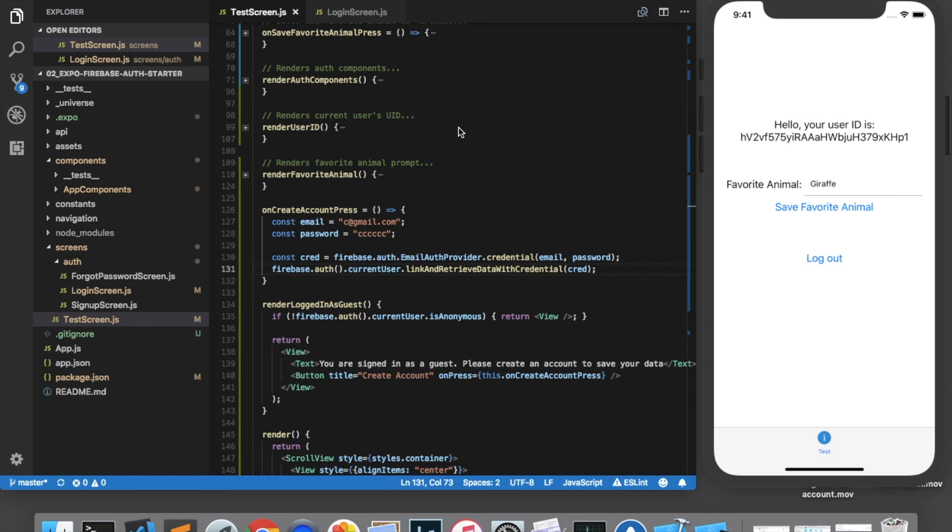So that's all there is to allowing guest access to your apps using firebase authentication. As you can see, it's extremely easy. It's just a couple of extra functions you need to write. And by implementing this in your app, you're really taking it a step further. This is a functionality that not a lot of apps offer. And I think your users will really appreciate it. Thanks for watching the video.